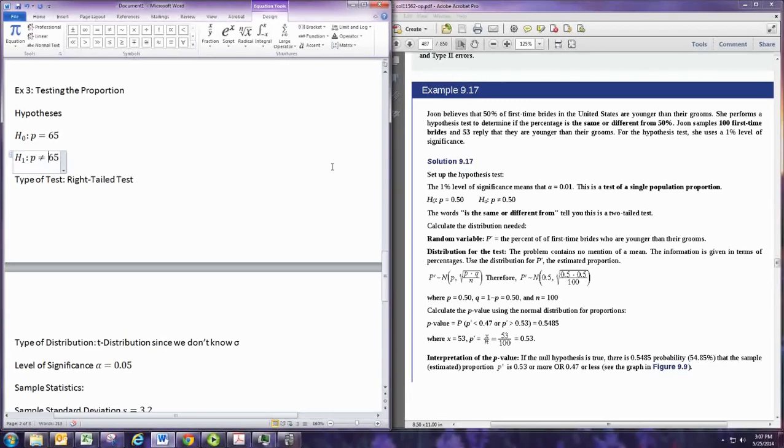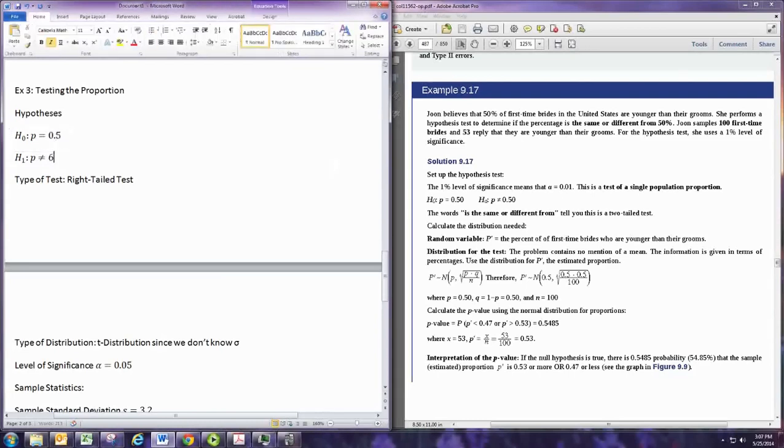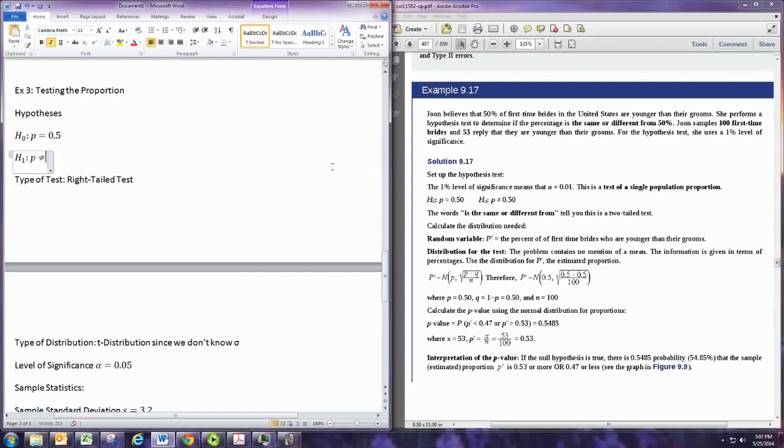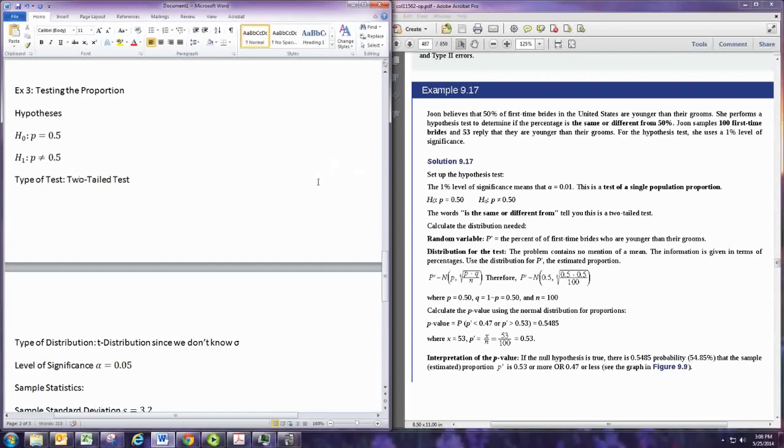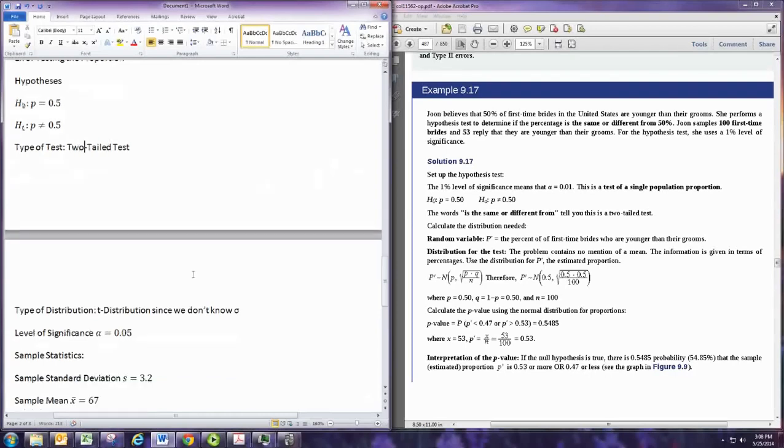And from 50% tells us that we want 50% here. So this is a two-tailed test. And with these, we're using the normal distribution.